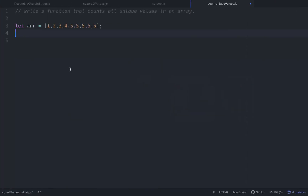Today we're going to build an algorithm that counts all the unique values in an array, and we're going to do it in two separate ways. One way is using the multiple pointer approach, and the second way is building out an object and counting the unique keys within that object.